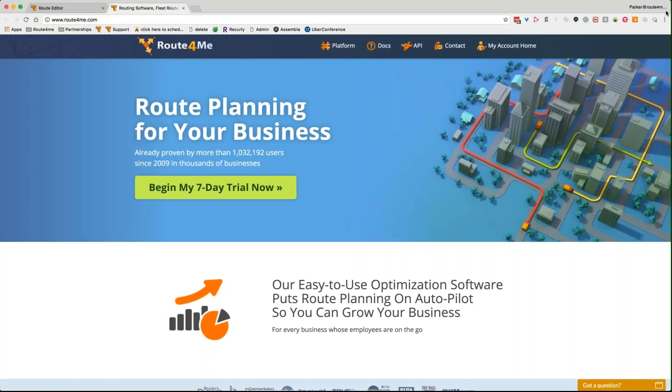Yeah, hi, this is Parker with Route4Me. What do we have on the line? Hi Parker, my name is Steven. Hey Steven, how's it going? It's going well. How are you Parker? I'm good. Yeah, let's jump into it. How can I help?